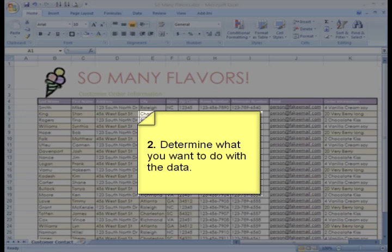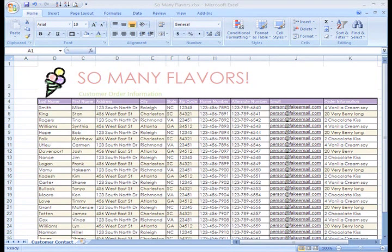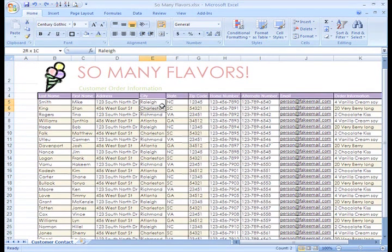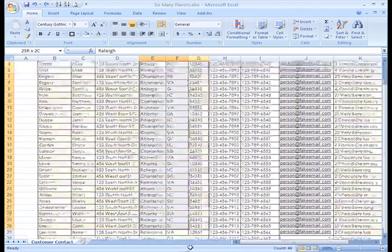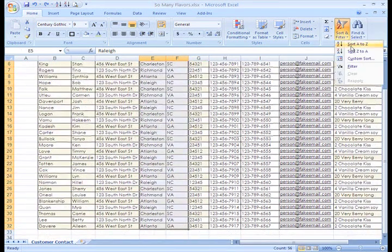Let's choose a typical customer address list that a company might maintain as an example. In Excel, you can easily organize your data so that you mail promotional information to the entire list or sort and find specific customers. For example, we can sort and locate all the customers that live in a particular state or city.